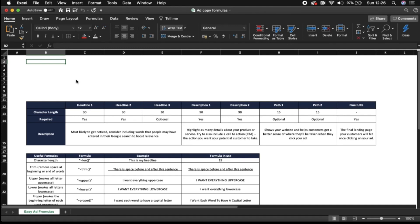Hi guys, welcome back to the course. Today we're going to be talking through some easy ad formulas in Excel to help you out when creating your expanded text ads within Google Ads.